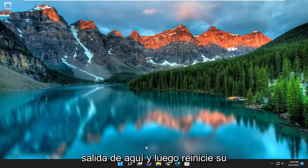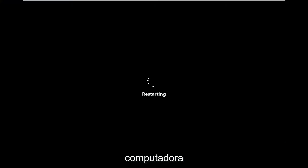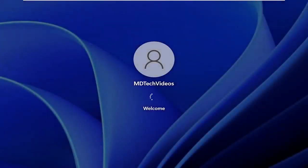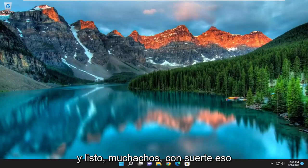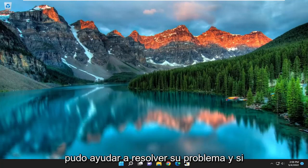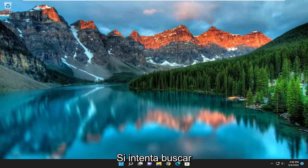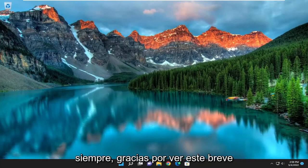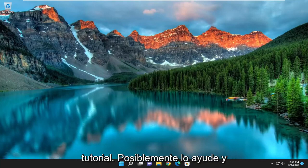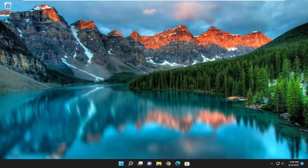Once it's done go ahead and close out of here and then restart your computer. And there you go guys, hopefully that was able to help resolve your issue. If you attempt to go about checking for updates, you should be good to go. As always, thank you for watching this brief tutorial. I do hope I was able to help you out and I do look forward to catching you all in the next tutorial. Goodbye.